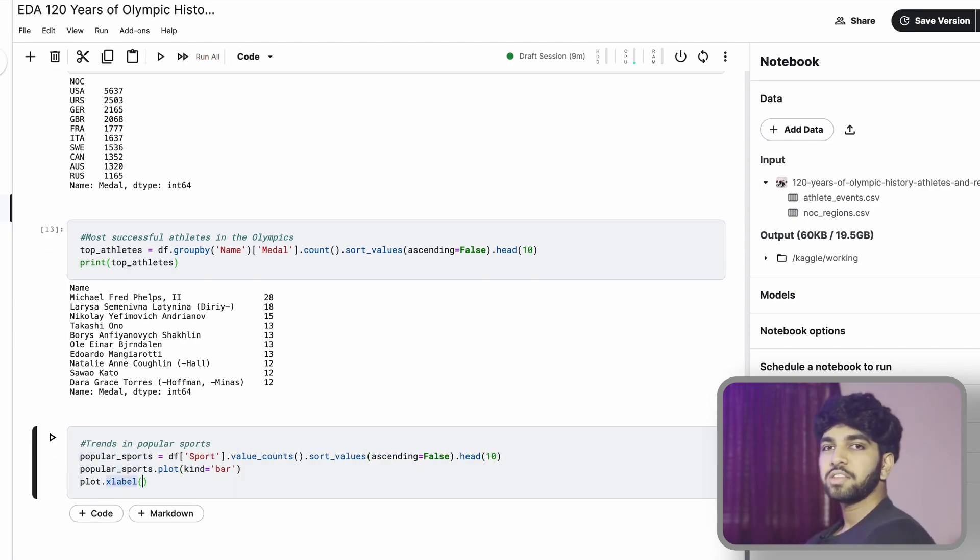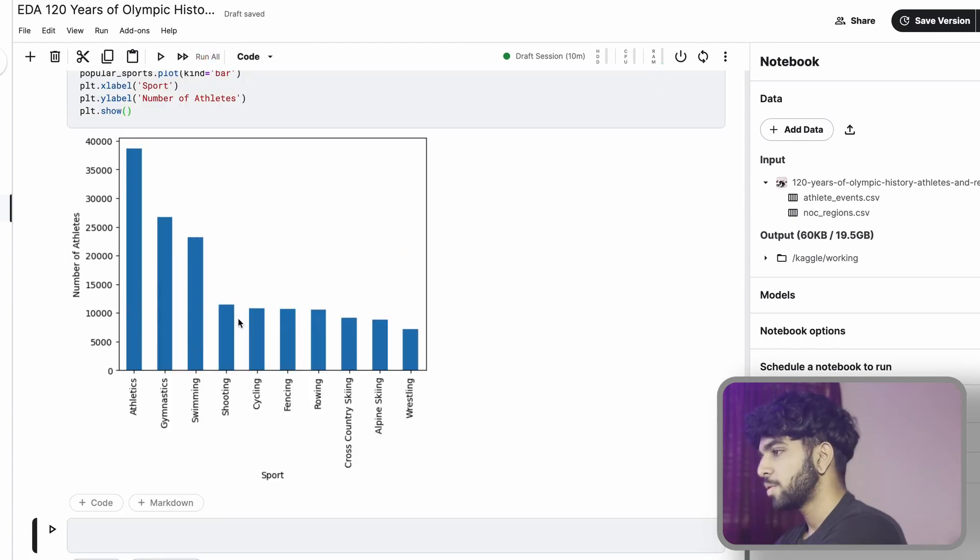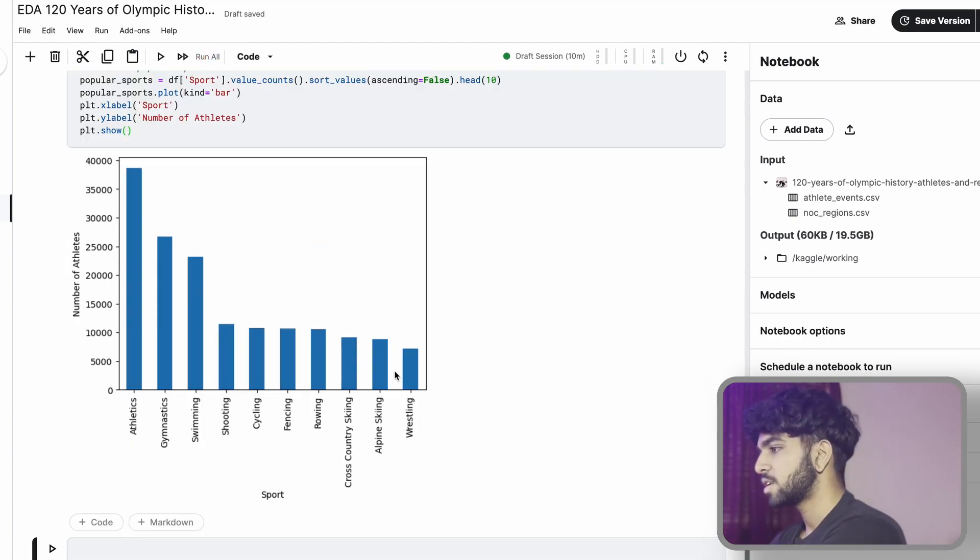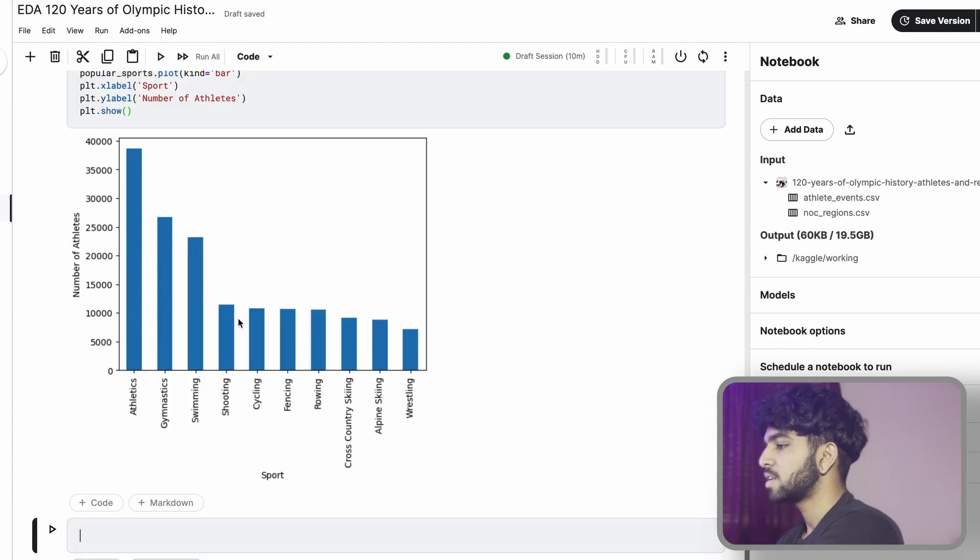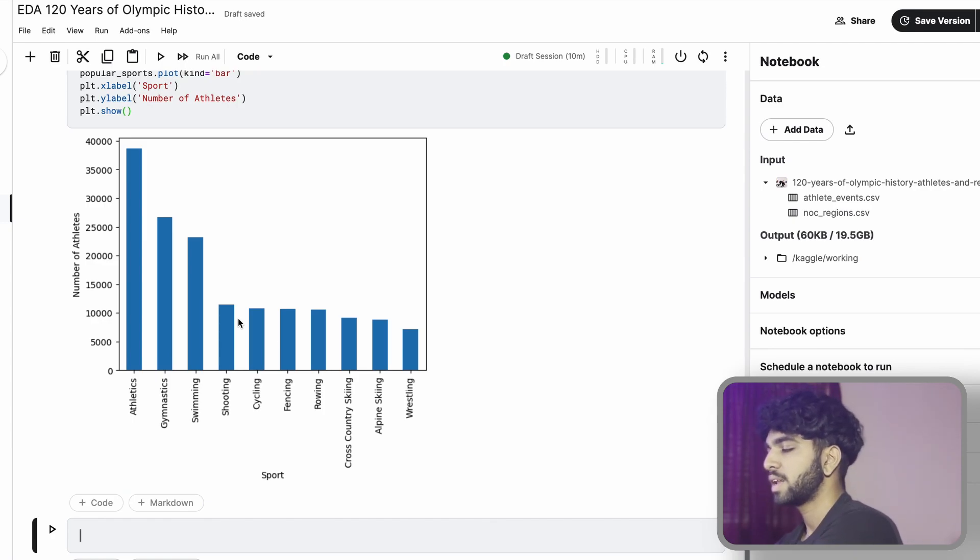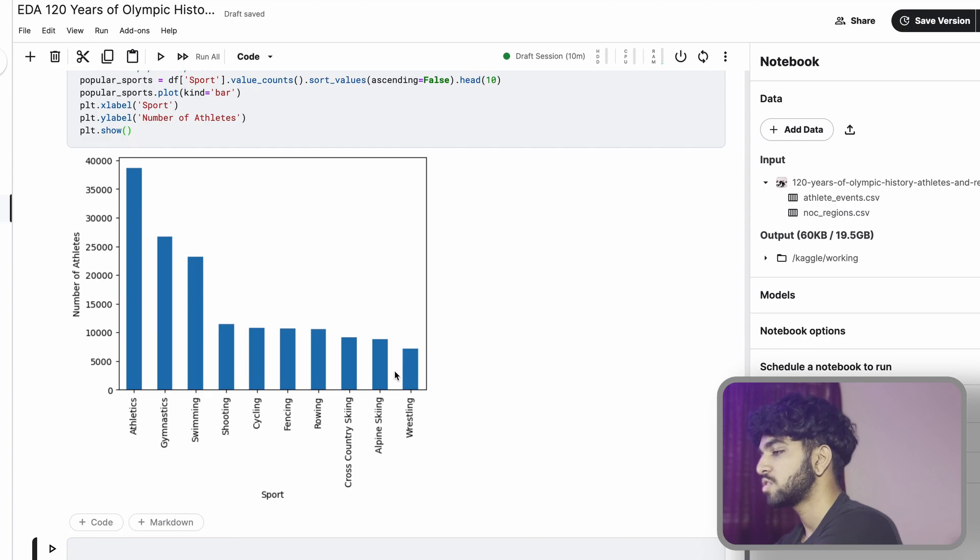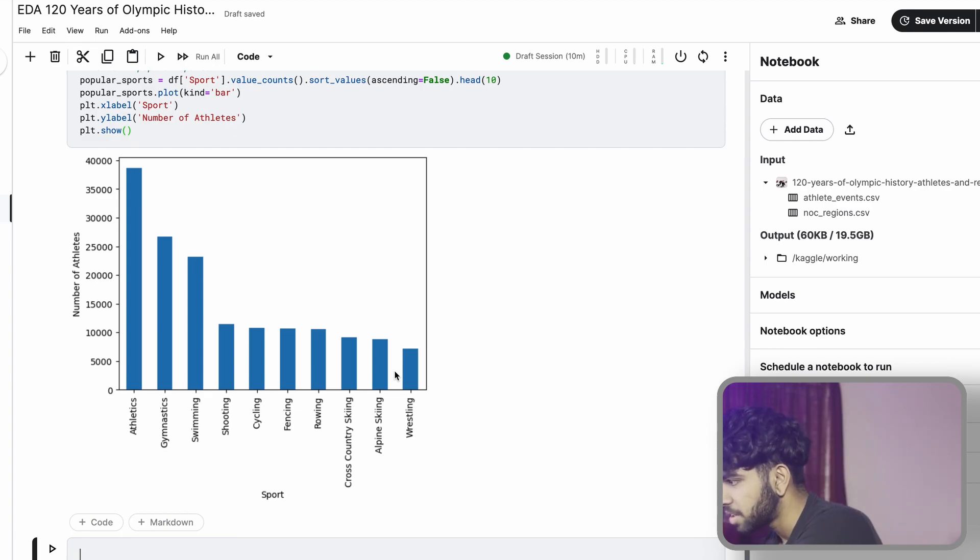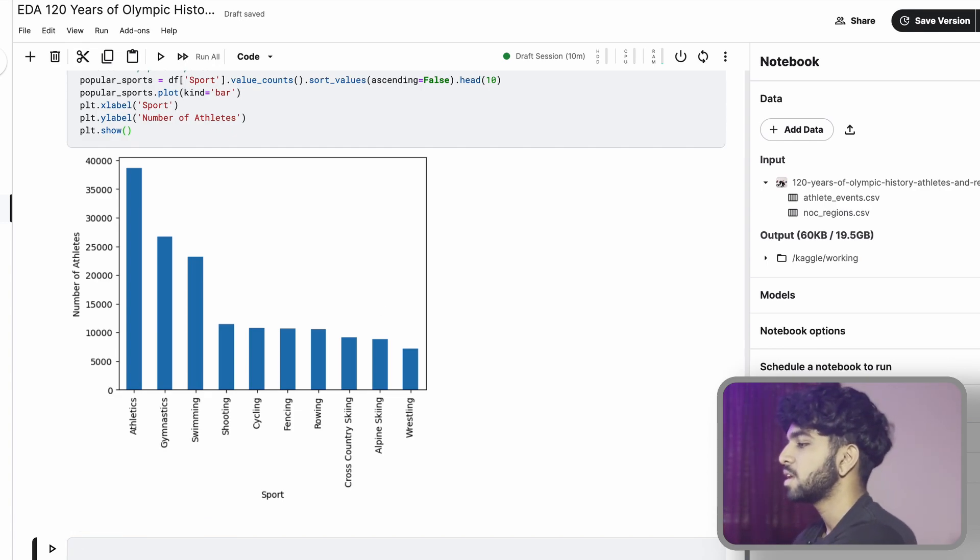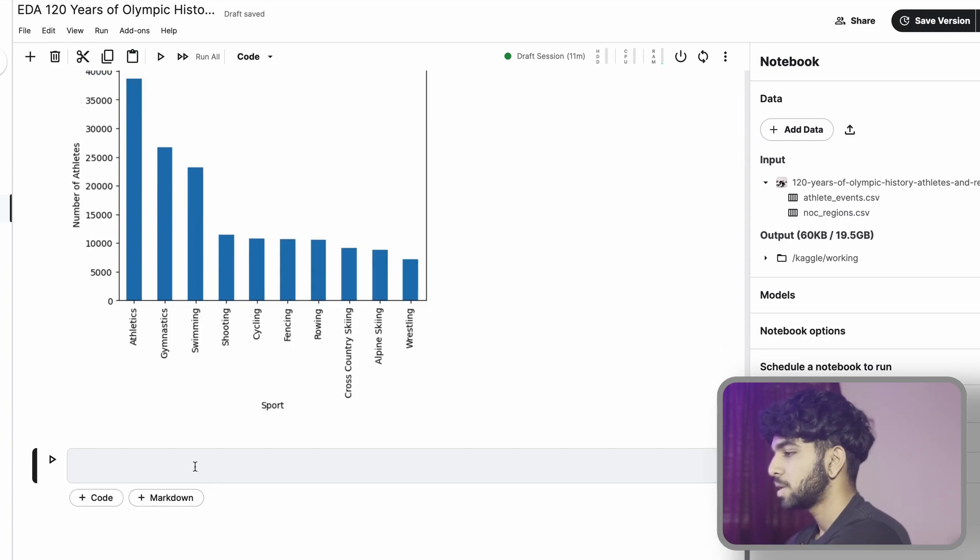Now that we know that, let's look at a number of athletes per sport. Now we can see these are the top 10 sports in the Olympics. It starts with athletics as number one and wrestling as number 10. I'm assuming athletics includes short distance and long distance running. Alpine skiing though - I've never heard of alpine skiing, but that's interesting. I would have thought other sports would be more popular.